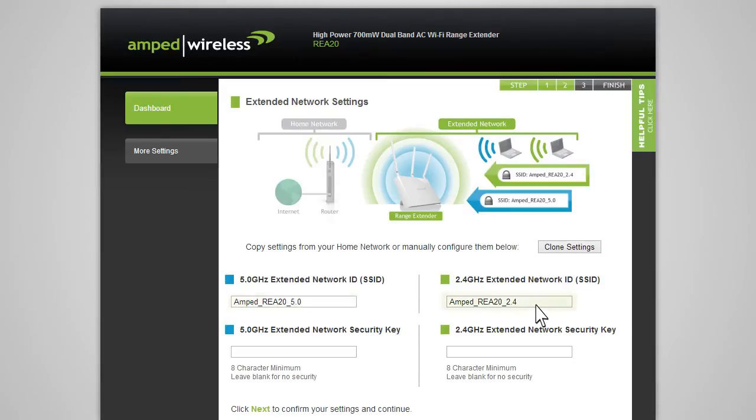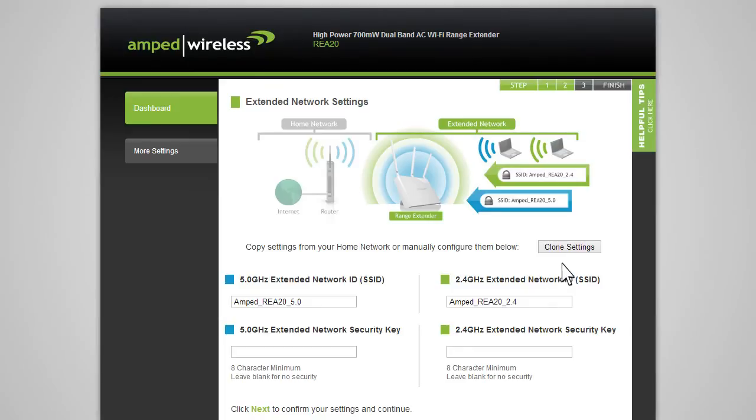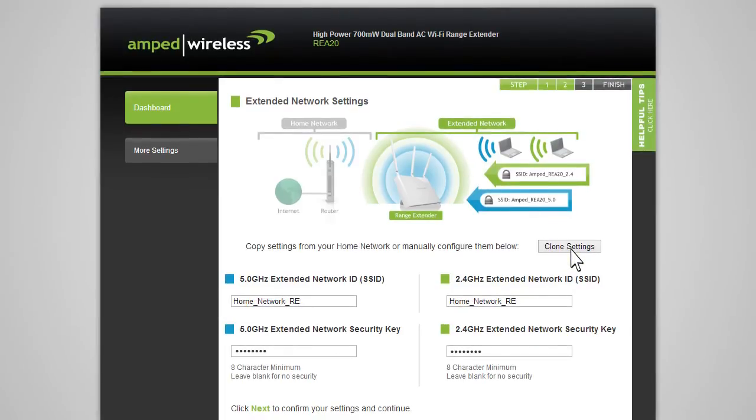The Extended Network ID is the identification name of your extended network that users will use to connect to your extended network. This name should not be the same as your home network. If you choose to, you may copy the network ID and security settings from your home network by clicking Clone Settings. The wizard will automatically use your home network ID and add the letters RE to the end of the name so you can identify the extended network from your home network. The security key will be exactly the same as what you currently use for your home network.